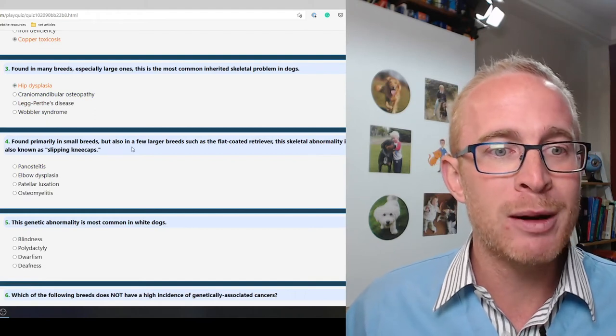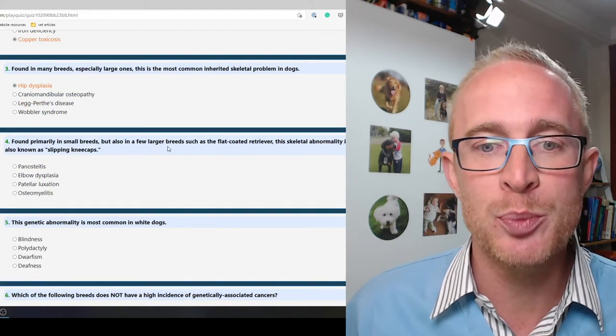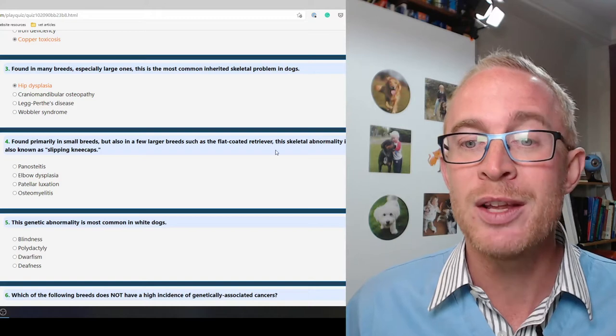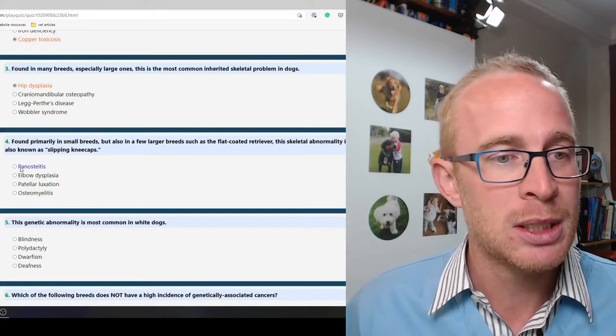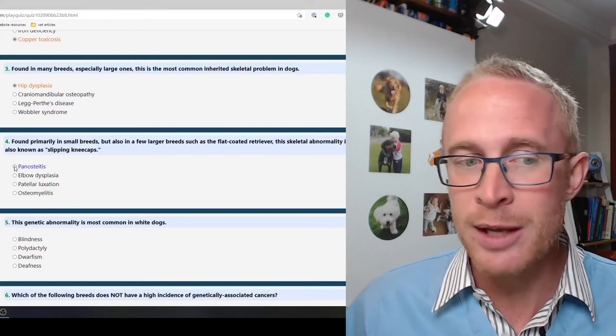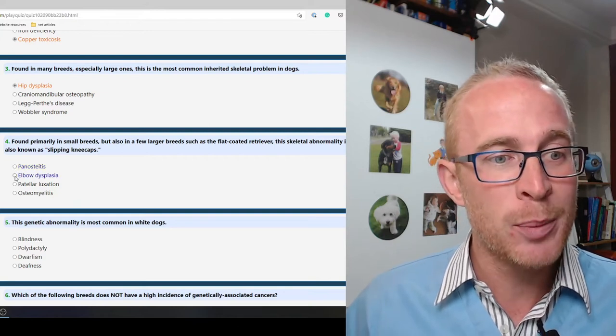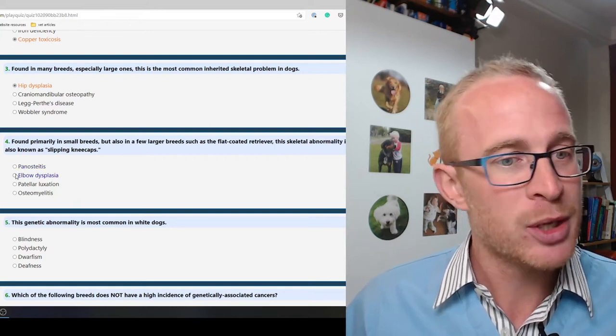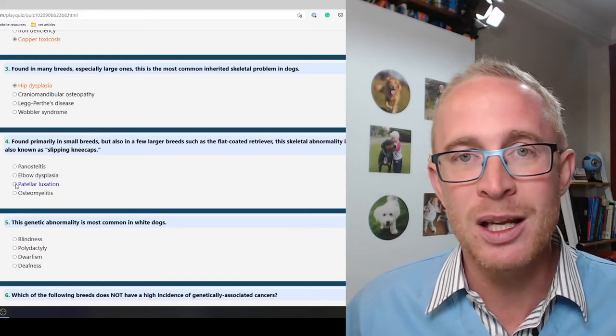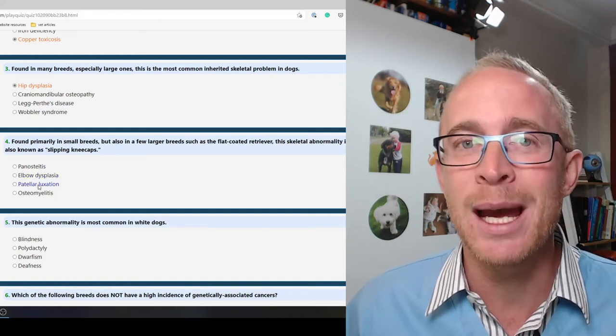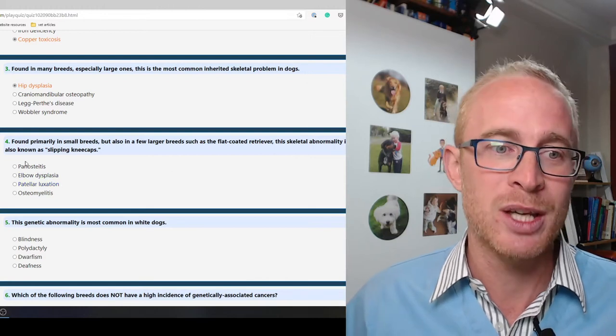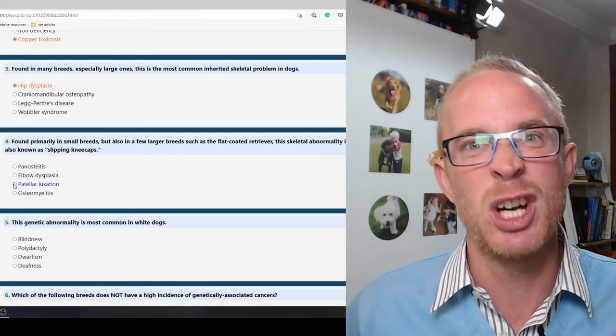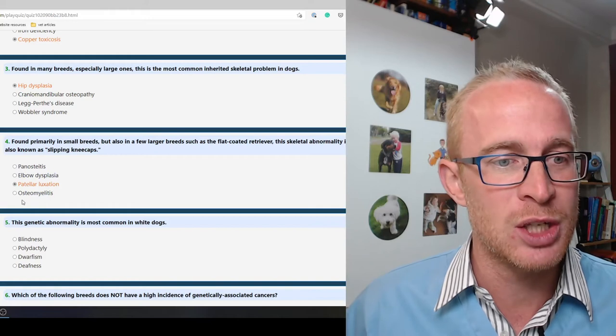Found primarily in small breeds but also in a few large breeds such as the flat coat retriever. This skeletal abnormality is also known as slipping kneecaps. Patellar luxation, so patellas are the kneecaps, luxation means that they move from their normal place. I've never heard it called slipping kneecaps but patellar luxation it is.